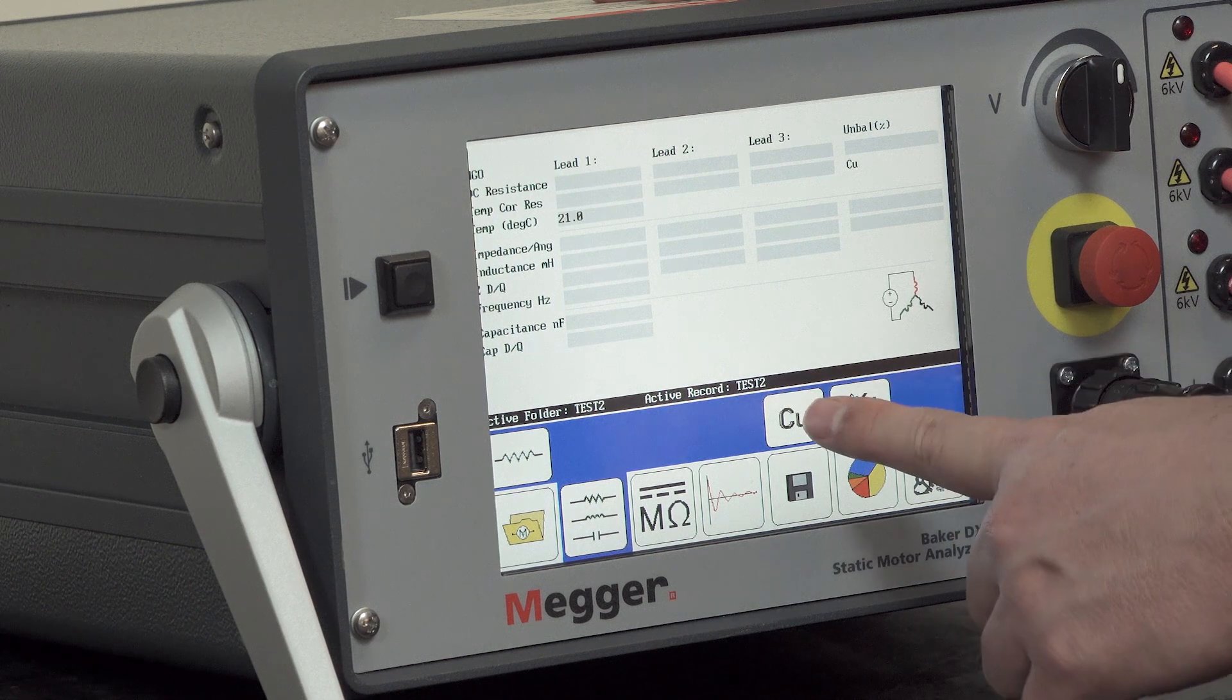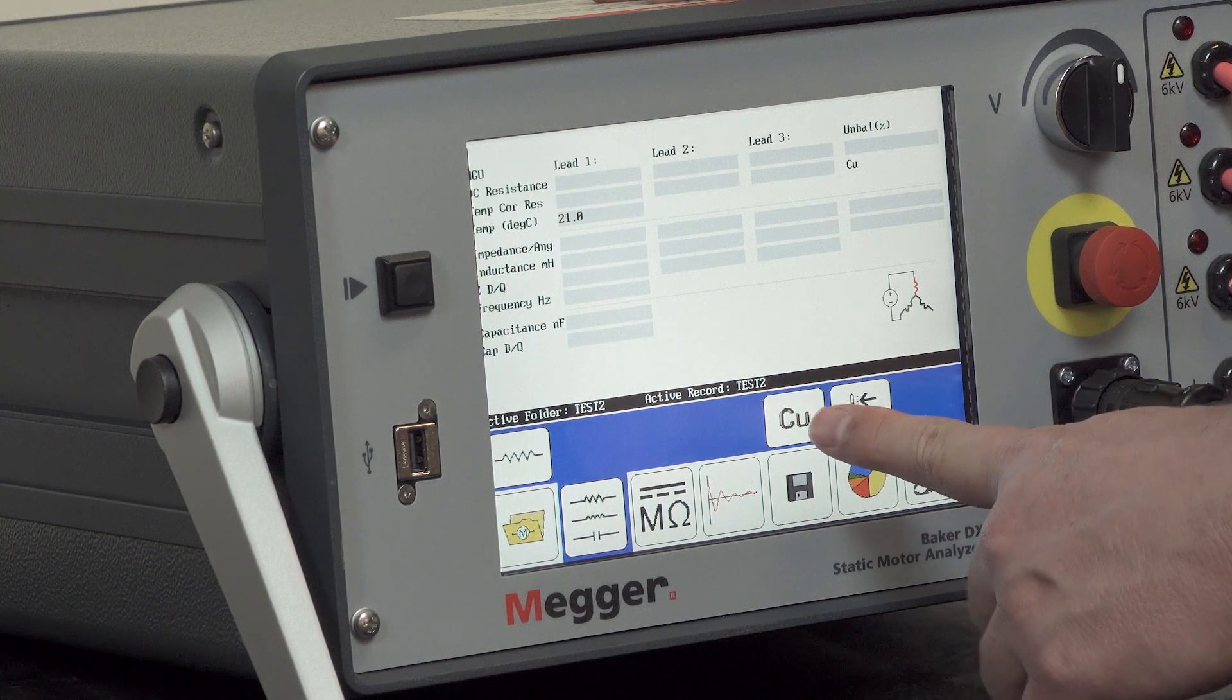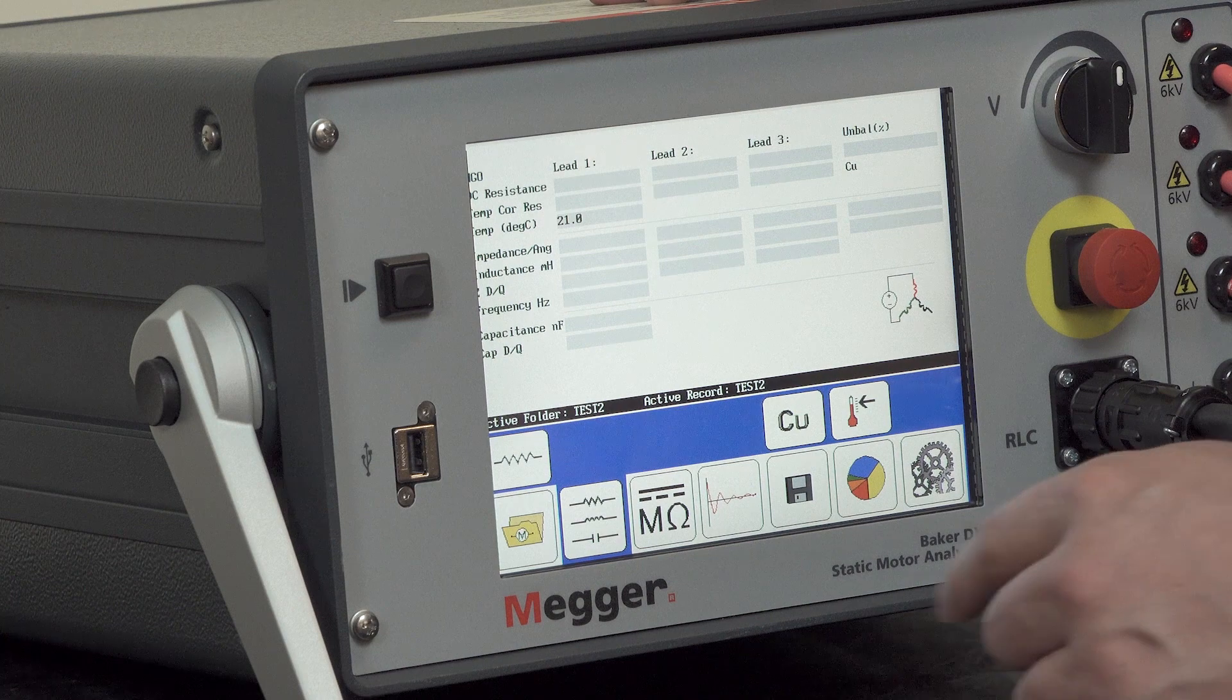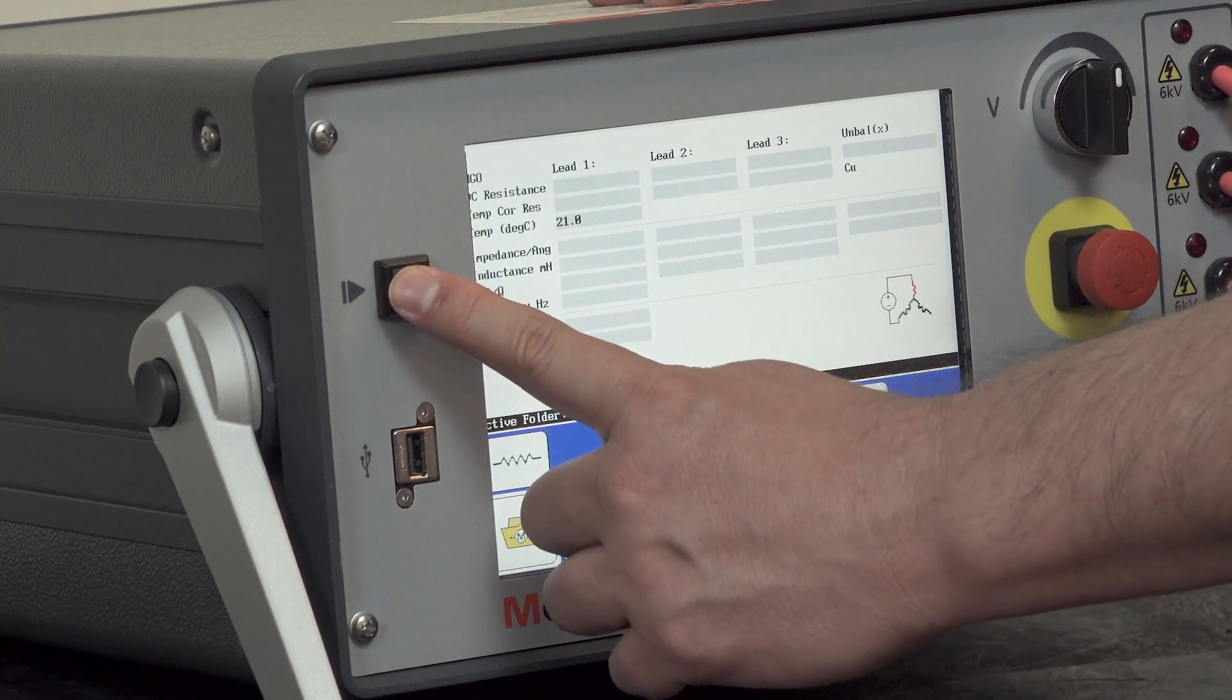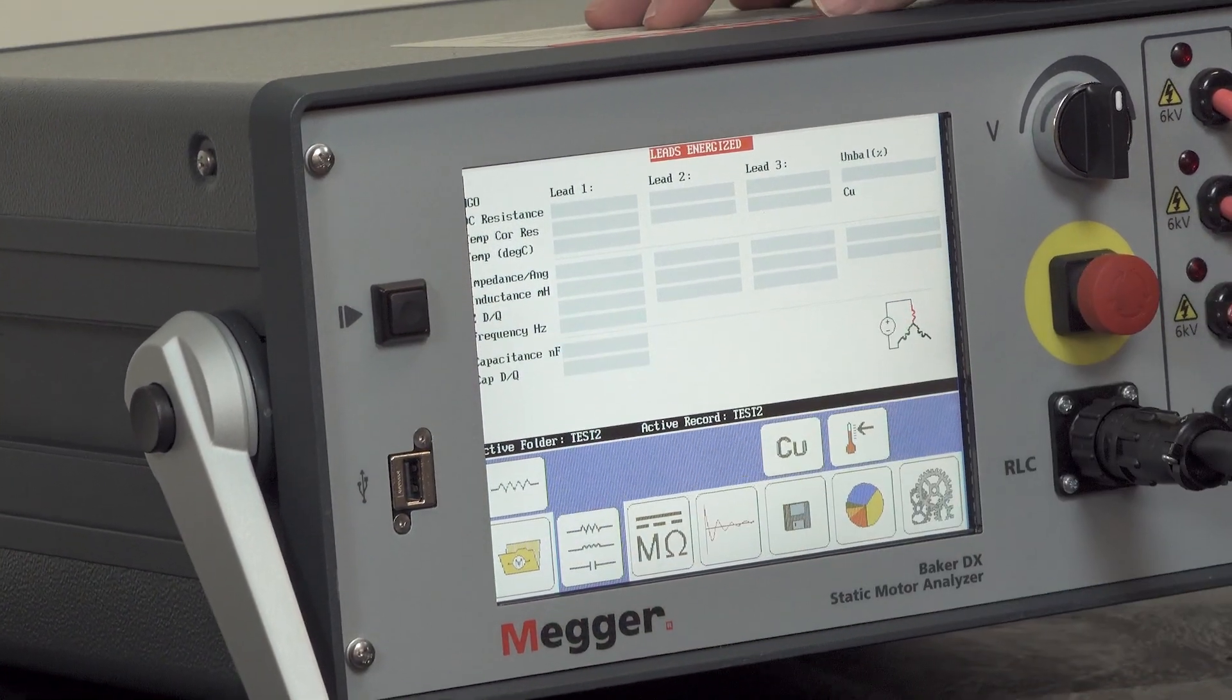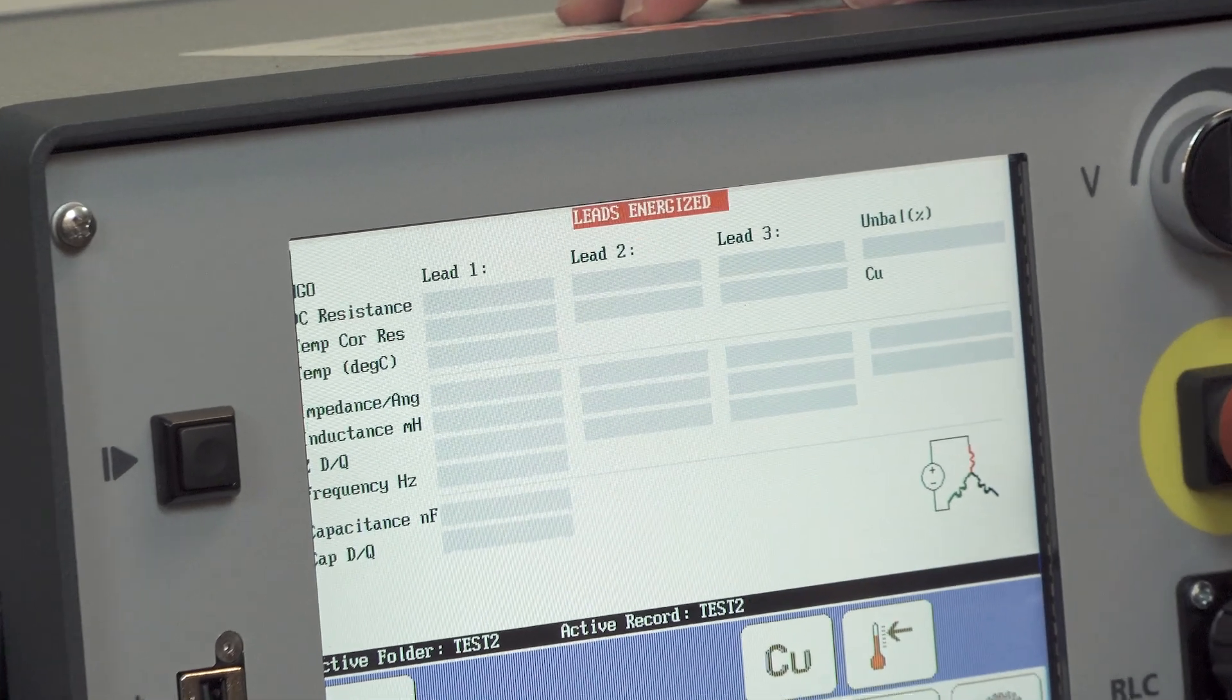Make sure that we have the right conductor selected. In this case we are testing a copper winding. And then to commence the test we'll press the push to test button momentarily and release to initiate the testing.